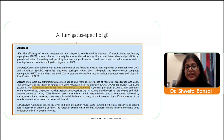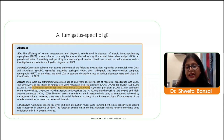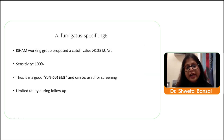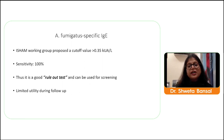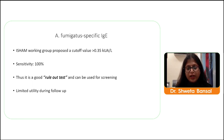Specific IgE against aspergillus is a very important test. The same article shows sensitivity as high as 100 percent, though specificity has decreased. The ISHAM group has proposed specific IgE levels more than 0.25 as a good rule-out test and screening tool. The only disadvantage is it cannot be used for follow-up, because even with clinical and radiological improvement, specific IgE may remain high or vice versa.